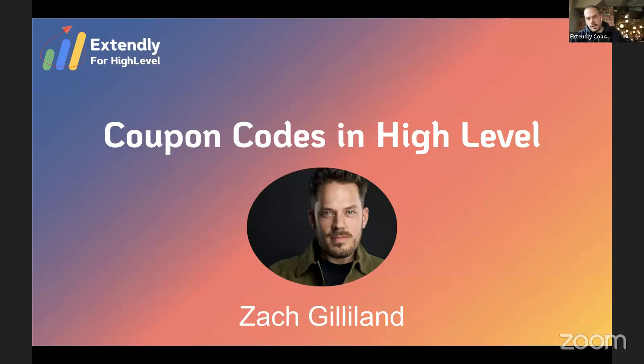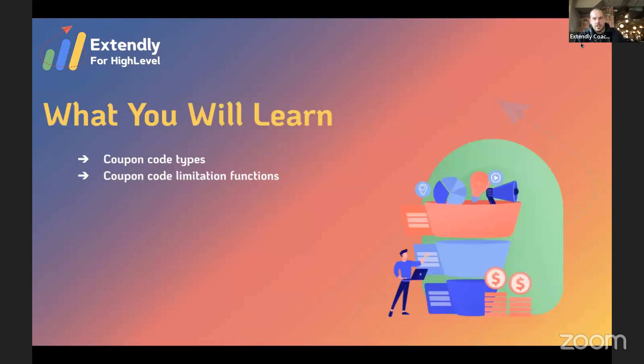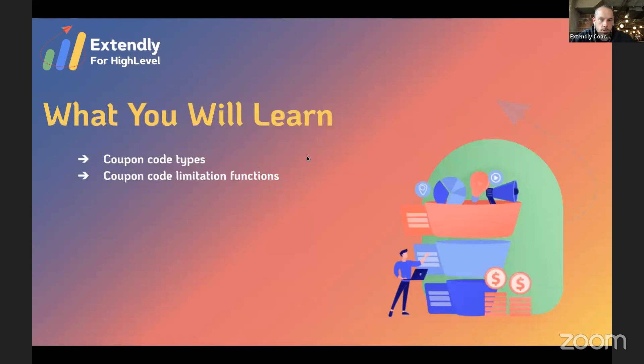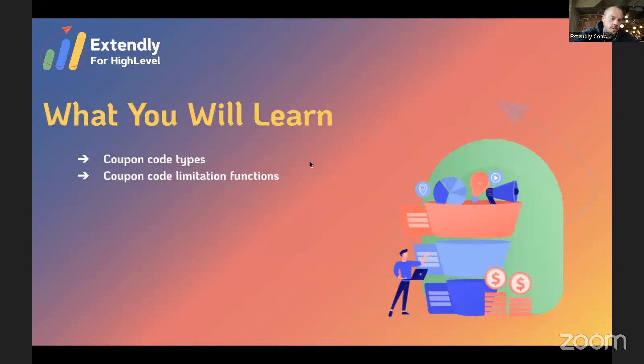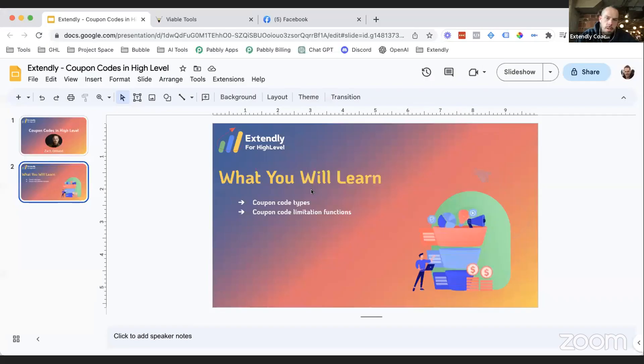Everything that you need to know. This looks like not very much now, but there are some things to discuss in here though. We're going to talk about coupon code types and the limitation functions of the coupon codes and a couple different ways that you can set up the coupon codes in HighLevel.